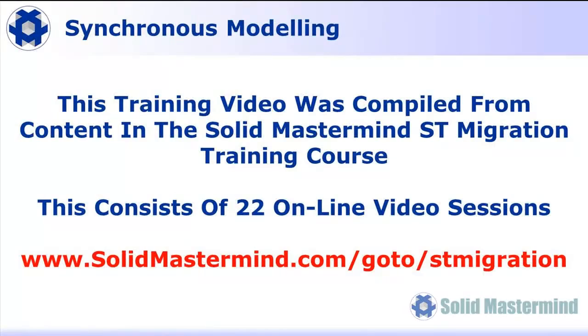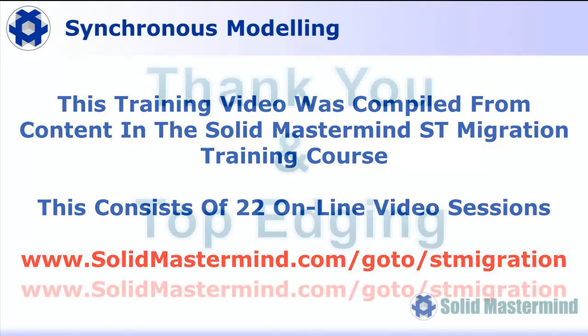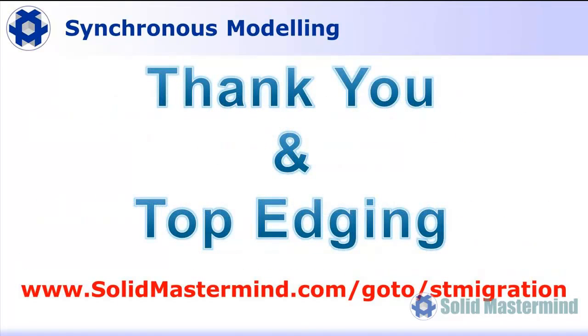This Solid Edge tutorial was compiled from content delivered in the Solid Edge ST Migration training course available at Solid Mastermind. The ST Migration course consists of 22 online video sessions. To find out more, visit www.SolidMastermind.com/go/STMigration. Many thanks for watching.